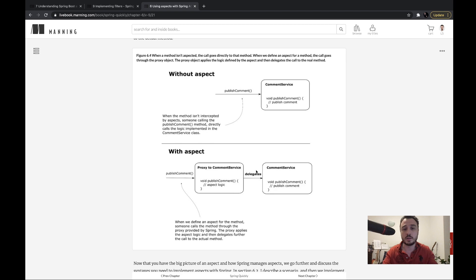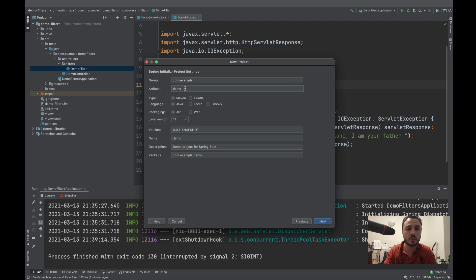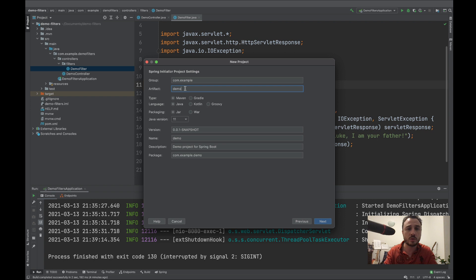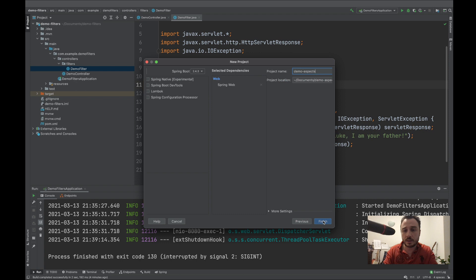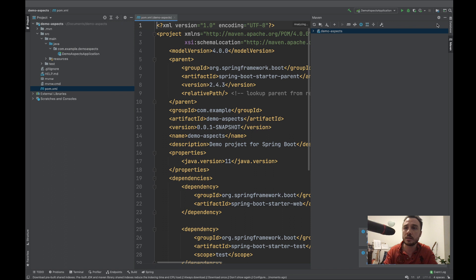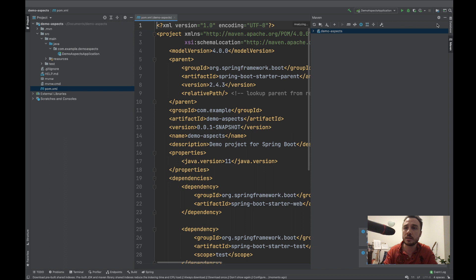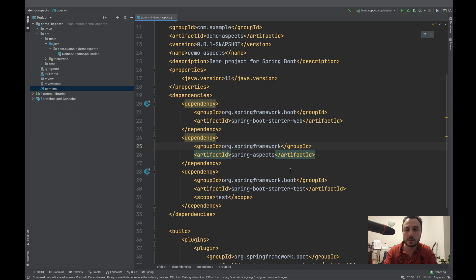HTTP filters are related to HTTP requests while aspects are related to method calls — any method calls. Let's create an application to demonstrate how an aspect works. I'll create another application called demo-aspects. It will be a web application, but again, mind that aspects don't necessarily need to be in web apps — it might be any kind of application. It's just easier for my demonstration to make it a web app. To work with aspects we'll also have to add the aspects dependency in the pom.xml — that would be spring-framework:spring-aspects — then reload the project.